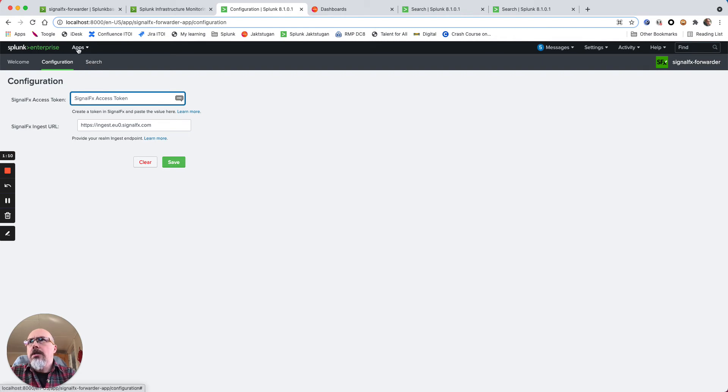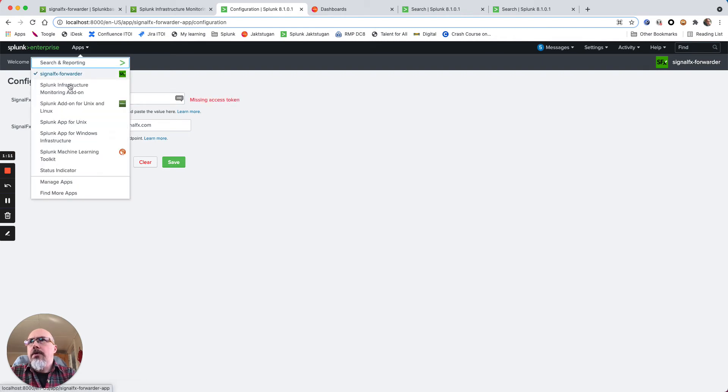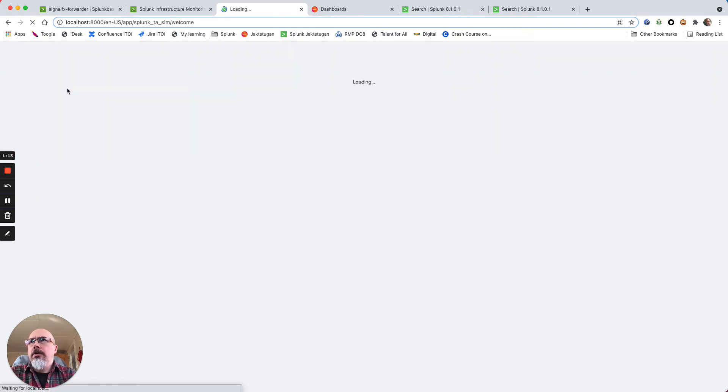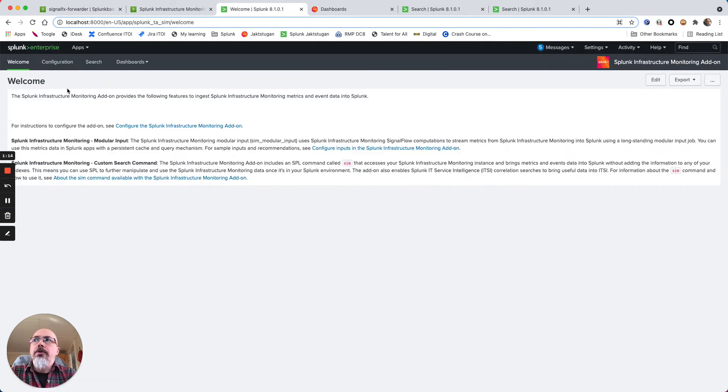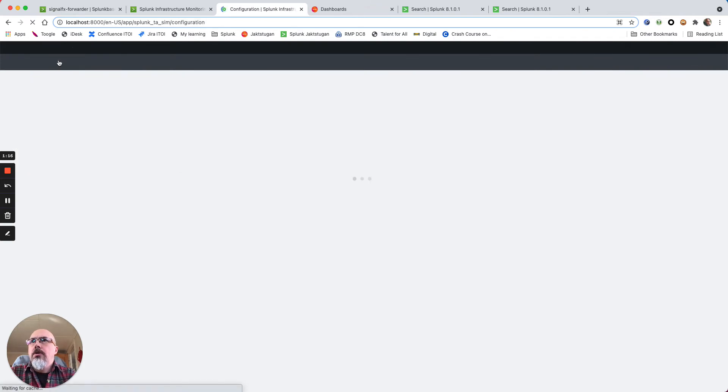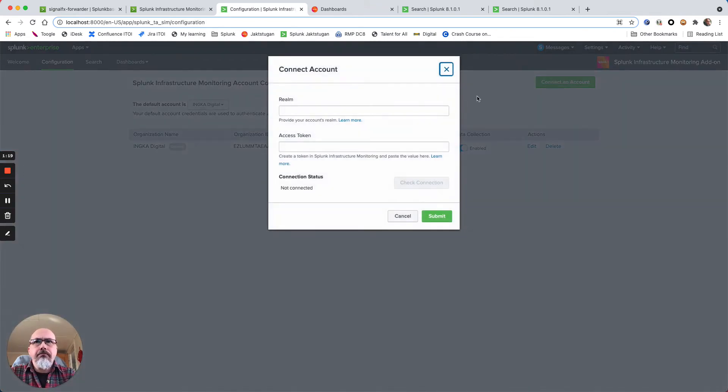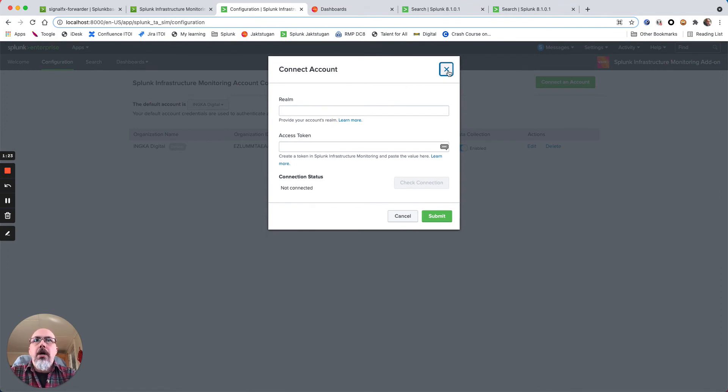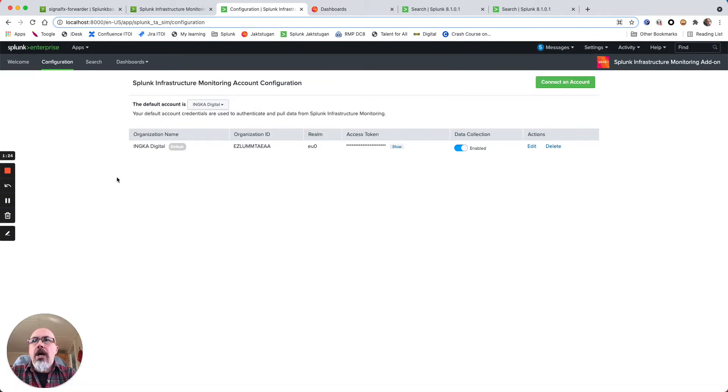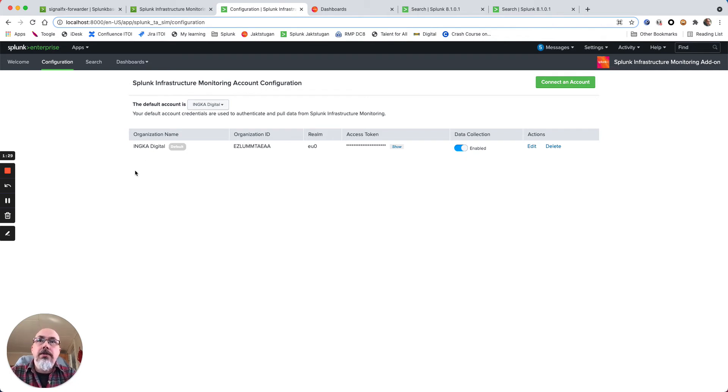And the same thing with the Splunk Infrastructure Monitoring add-on - you use a token and a realm to query the data. And you can actually have more than one realm, more than one SignalFx instance in Splunk so you can query them both.